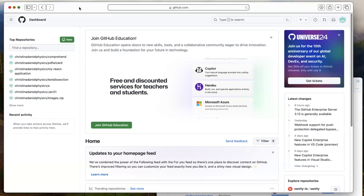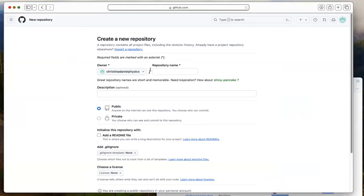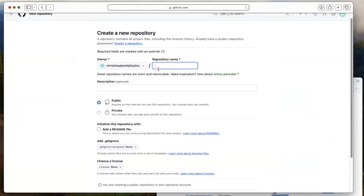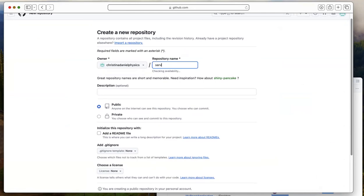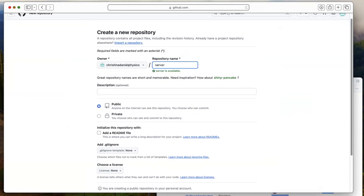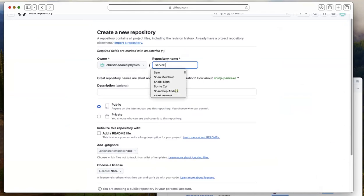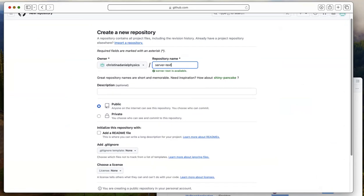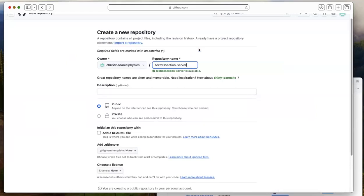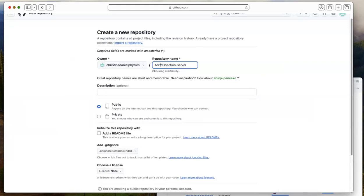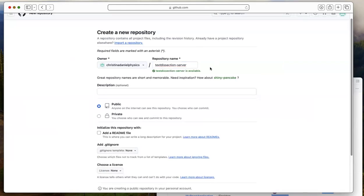So the first thing to do for a new project is to create a new repository. So one way you can do that is by pressing this button here and you'll need to give your repository a name. I am making a server for a website called text dissection. So text dissection-server or something like this.